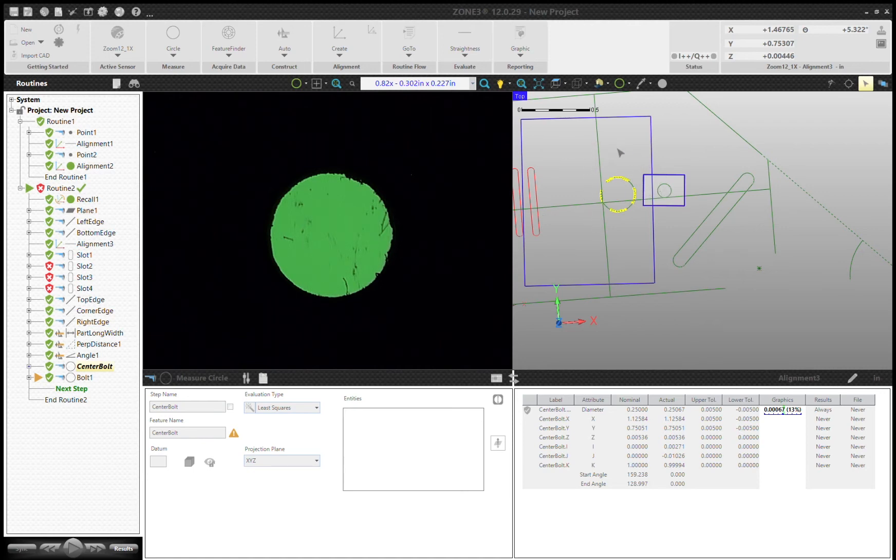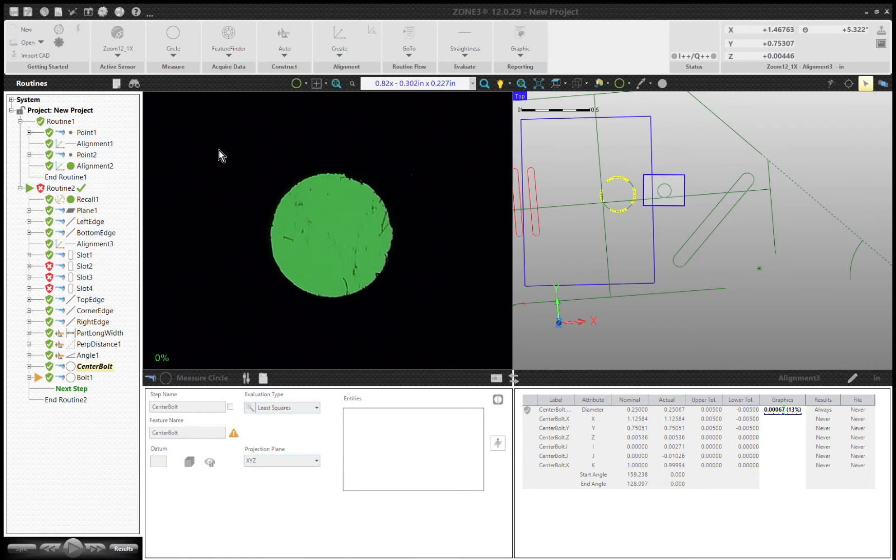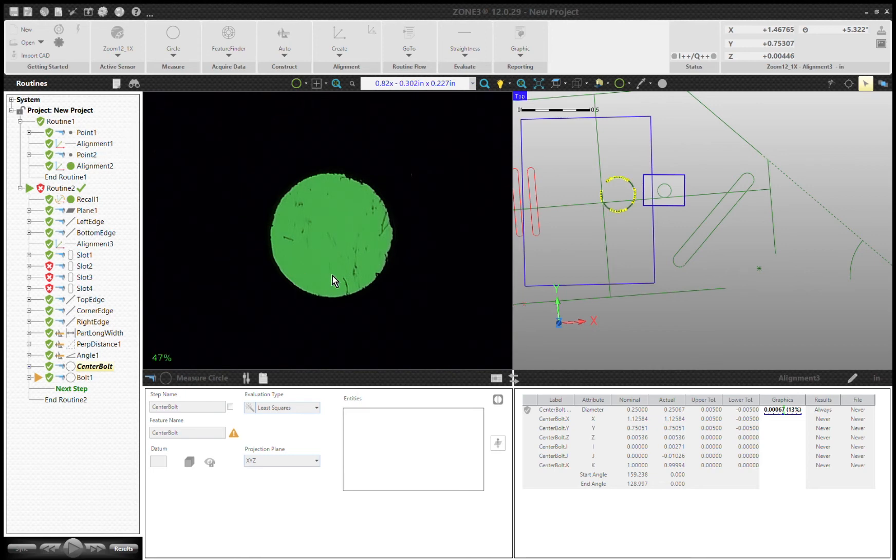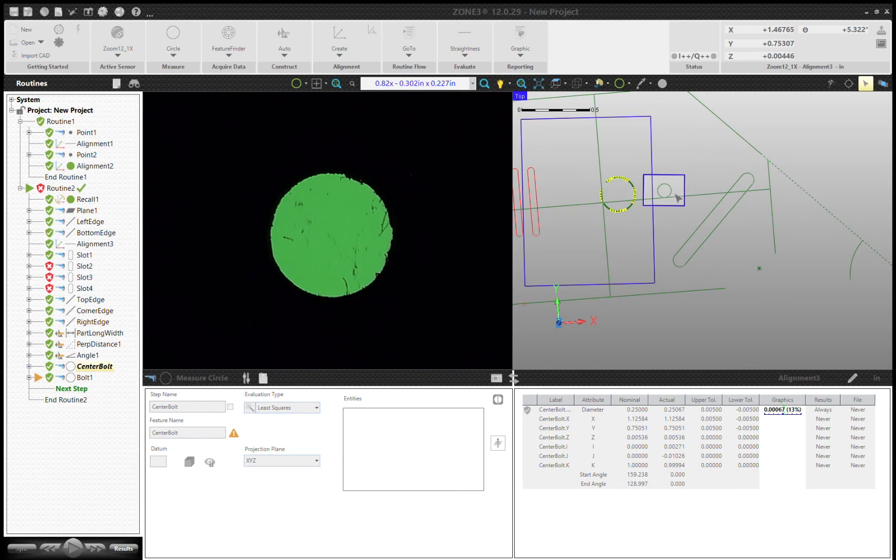We want to copy it—we've got eight holes, we've already measured one, so we're going to copy it seven times. But first we need to do a couple things. What's our reference? We're going to come out of our alignment and actually reference off of a feature. By naming it center bolt and telling it that I want to reference off this feature with a polar offset, I'm going to rotate this thing all the way around here.